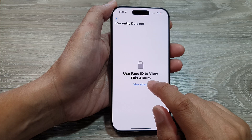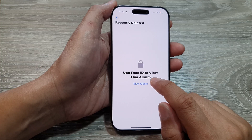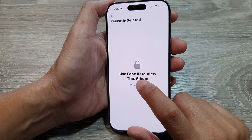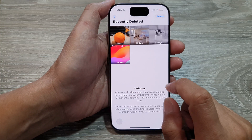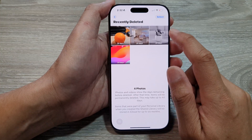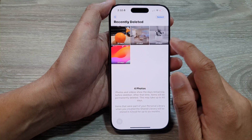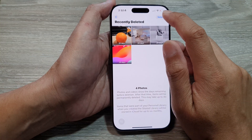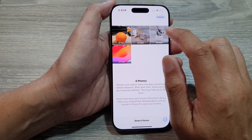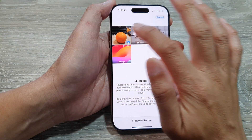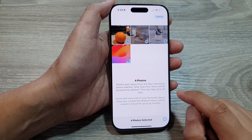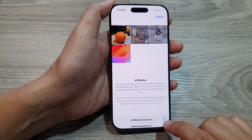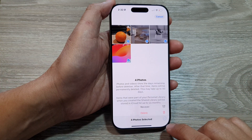You may need to verify your Face ID. Once you are in Recently Deleted, tap on Select and then select the pictures that you want to restore. Then tap on the More button at the bottom.